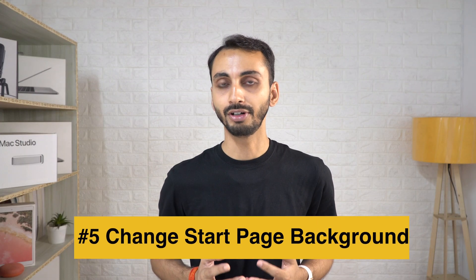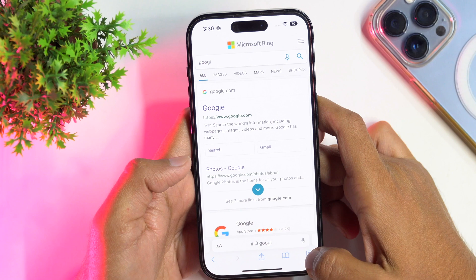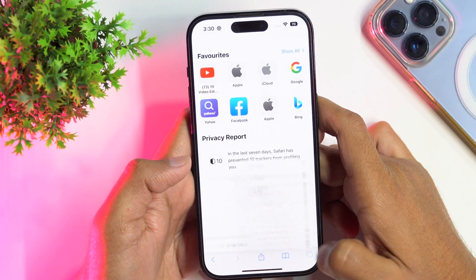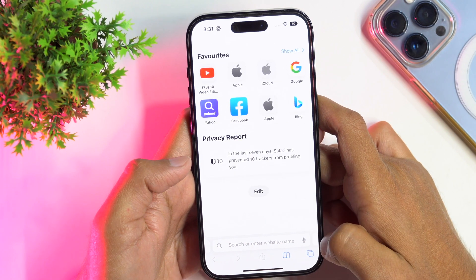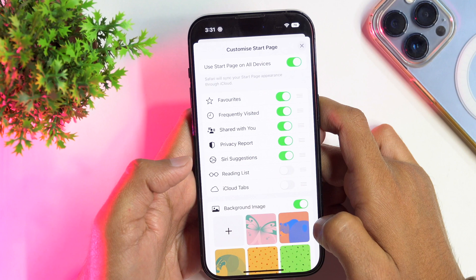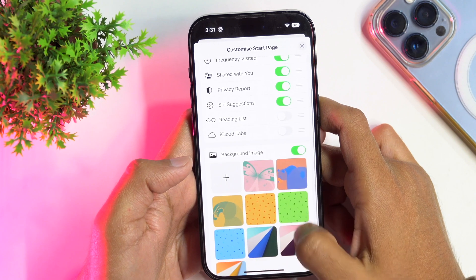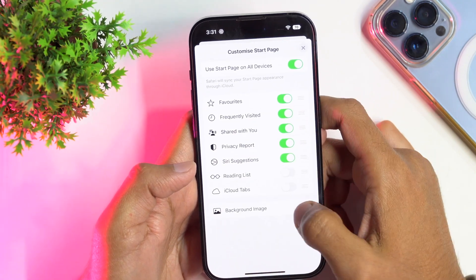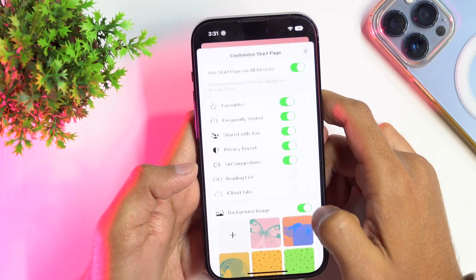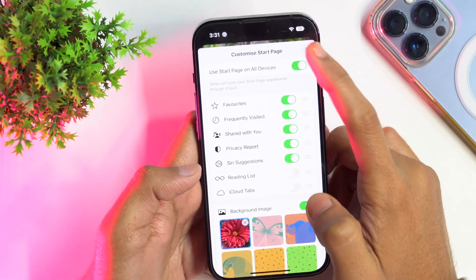The start page background image of Safari can be changed to suit your preference. To change what you see on the start page, tap and hold the tabs icon, then tap on the plus sign to open a new tab. Once a new tab is opened, simply scroll down to the bottom of the page and there you will find an Edit option. Tap on that and this will take you into the edit menu to customize the start page. Under the background image option, toggle it on and select your desired image from the list. If you didn't like the existing ones, you may also tap on the plus sign to add one of your own.